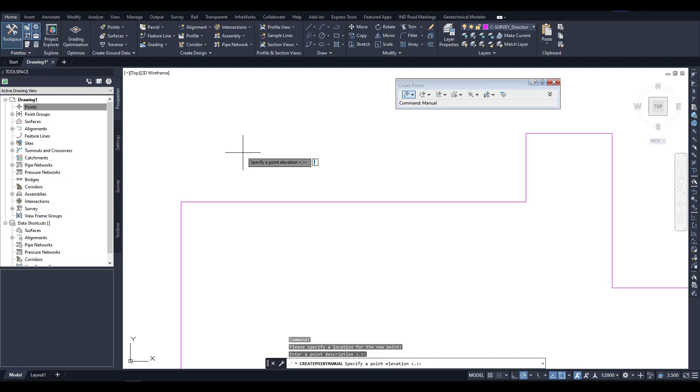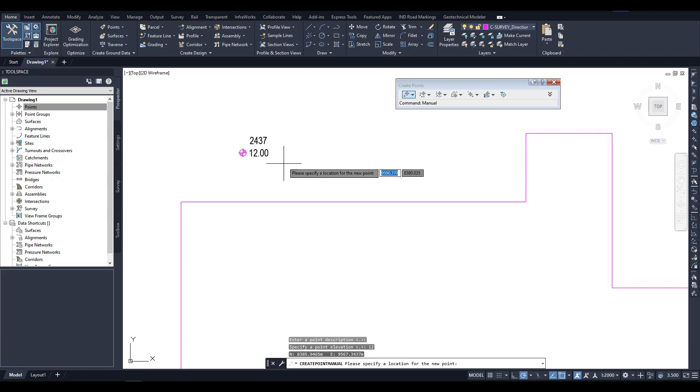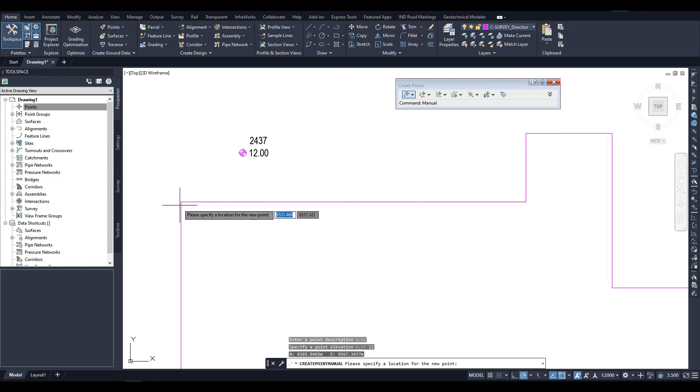The next step is defining point elevation. You can input a numerical value and press Enter to display the first point on the screen. Note that the program will prompt you to determine the next point's location, and the command will not terminate until you manually stop it.